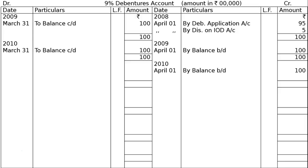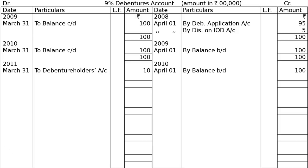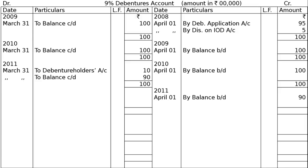This year we begin redemption. On 31st March 2011, 9% debentures account is debited to debenture holders account. Debentures issued at a discount, redeemable at par — debenture holders account Rs 10 lakhs. As given in the table: 3rd year Rs 10 lakhs, 4th year Rs 20 lakhs, 5th year Rs 30 lakhs, 6th year Rs 40 lakhs. After recording the 10 lakhs redemption, we balance the account: 31st March 2011, balance carried down — Rs 90 lakhs. On 1st April 2011, by balance brought down — Rs 90 lakhs.